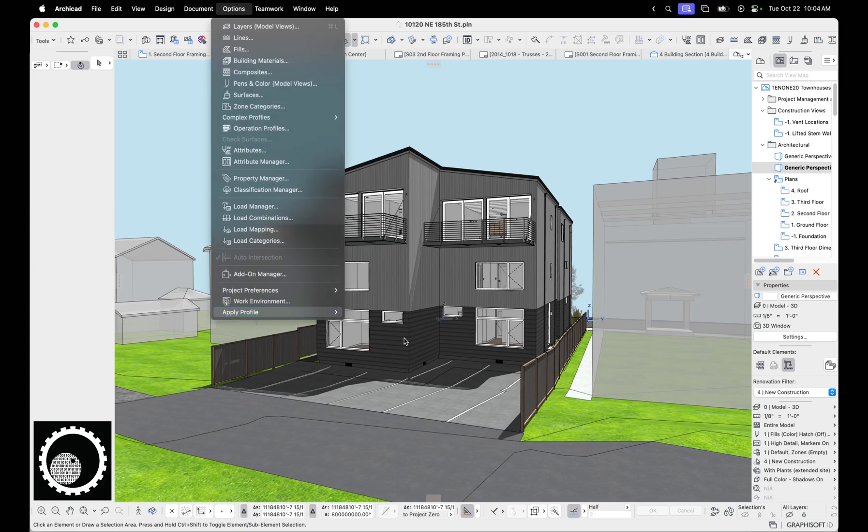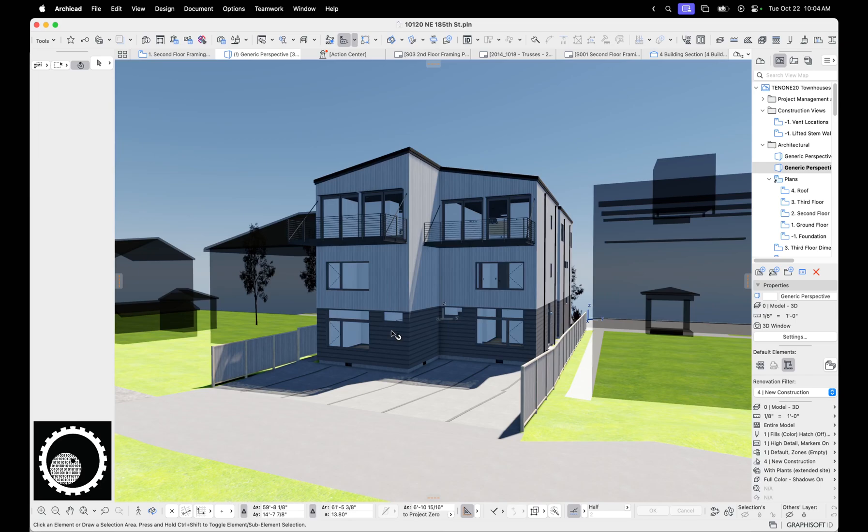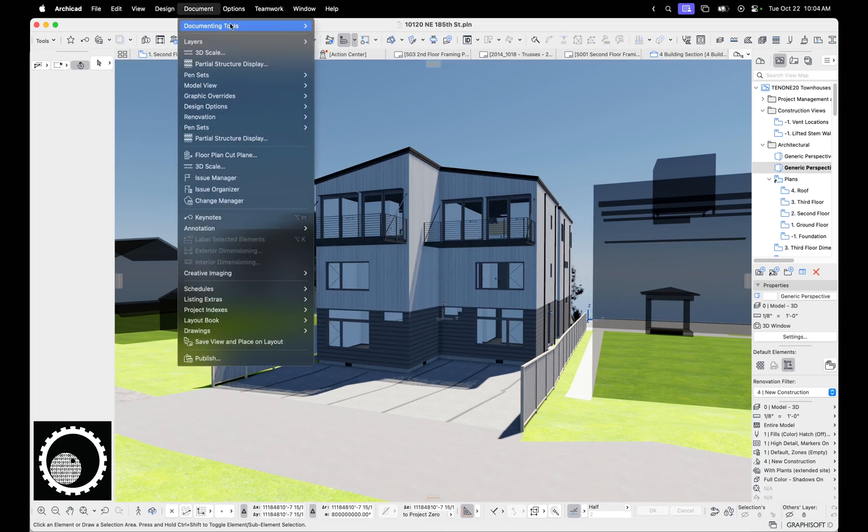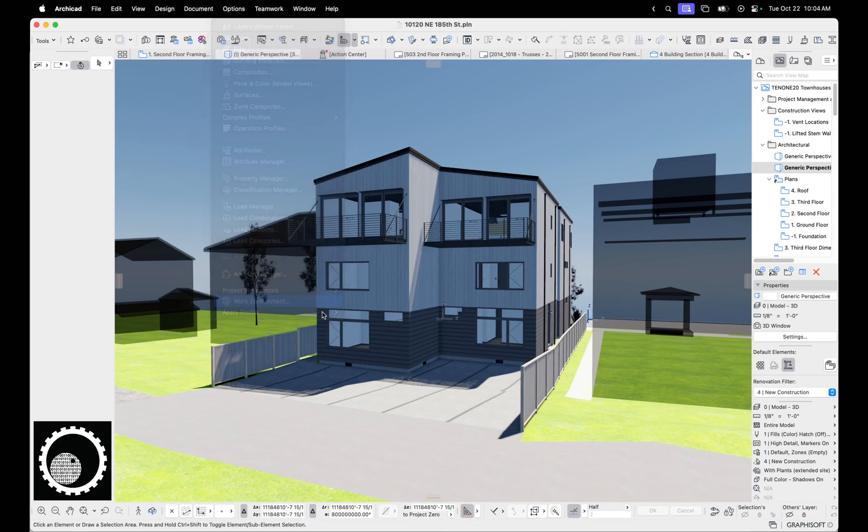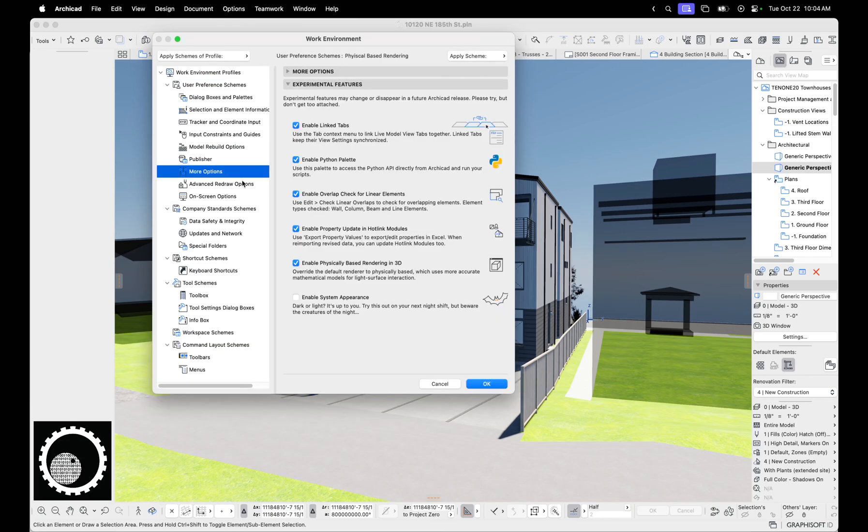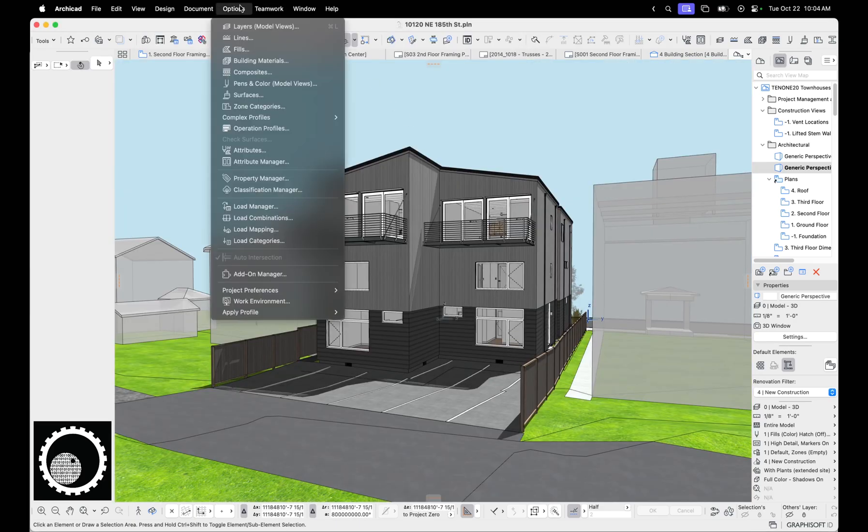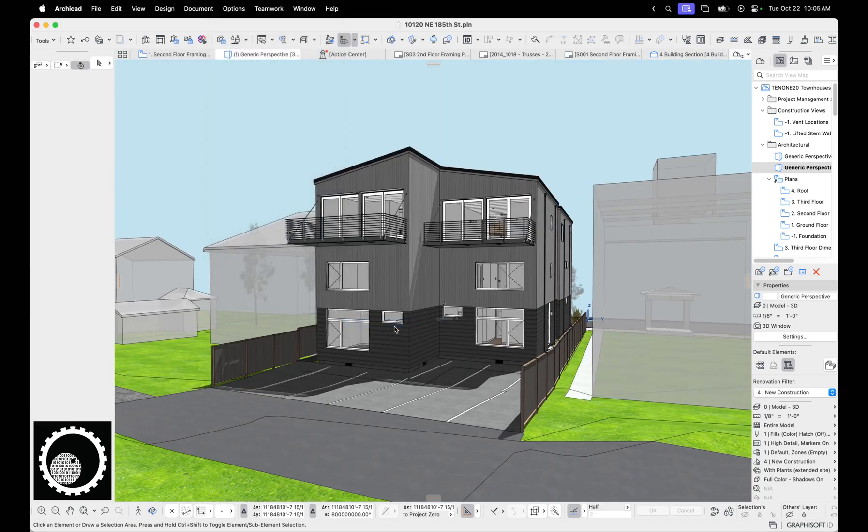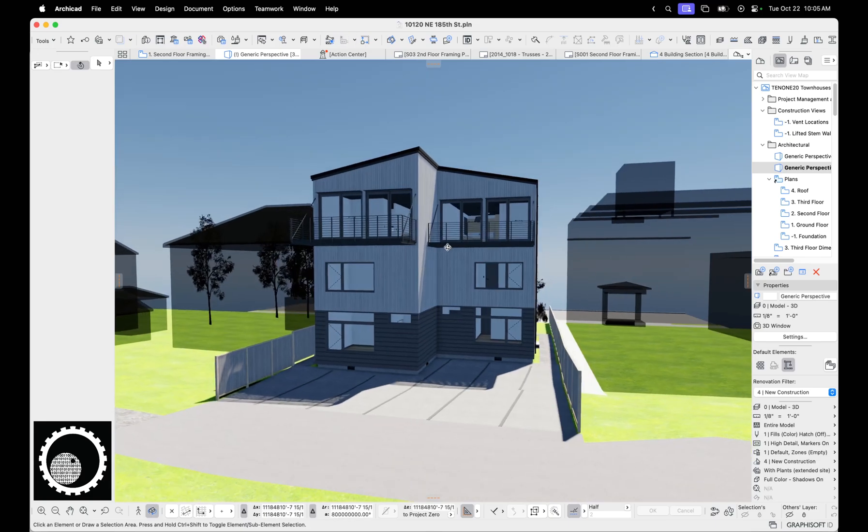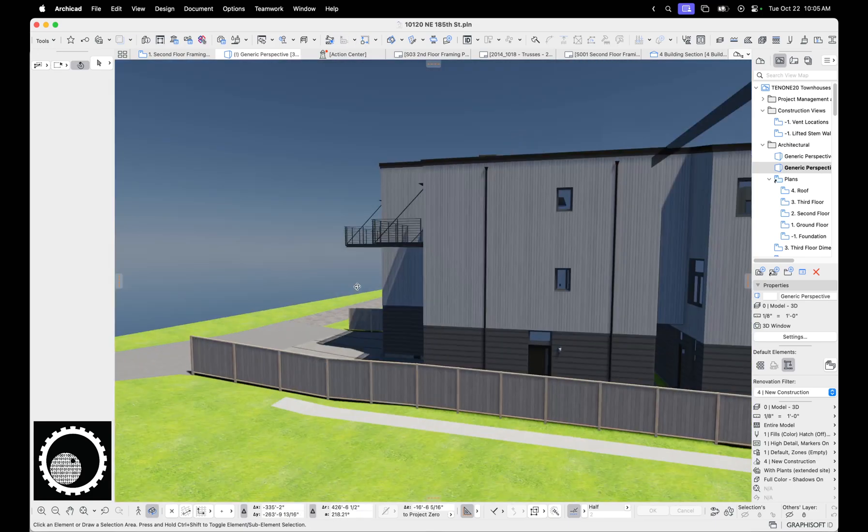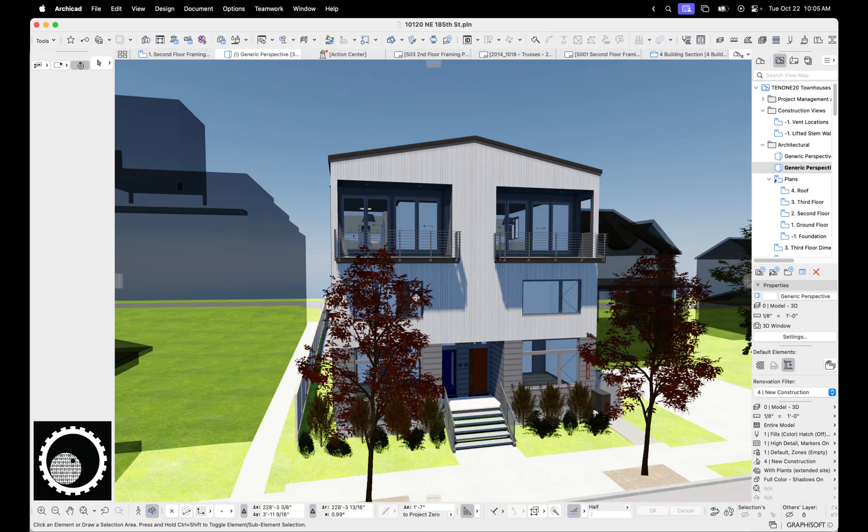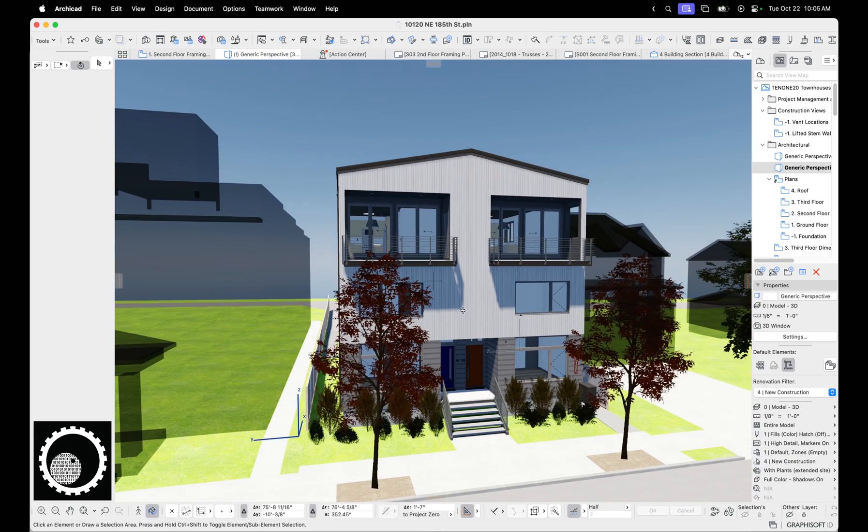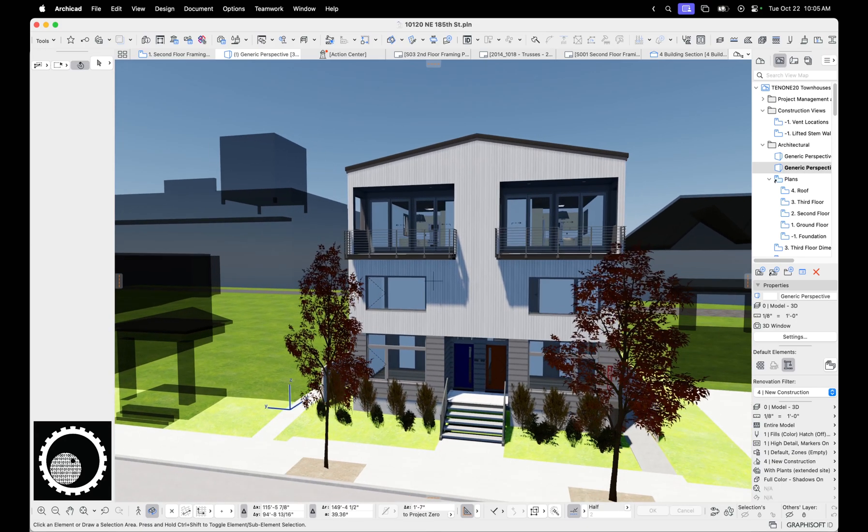Now I can go up to apply profile and click physical based rendering. Let's just belabor the point here under more options, experimental features. This is enabled. So if I uncheck that and hit okay, you can see this back to that. Apply profile physical based rendering, you can see it looks fairly different and maybe it's starting to be cool, but there's a lot of tweaks that need to happen with materials to make it look good.